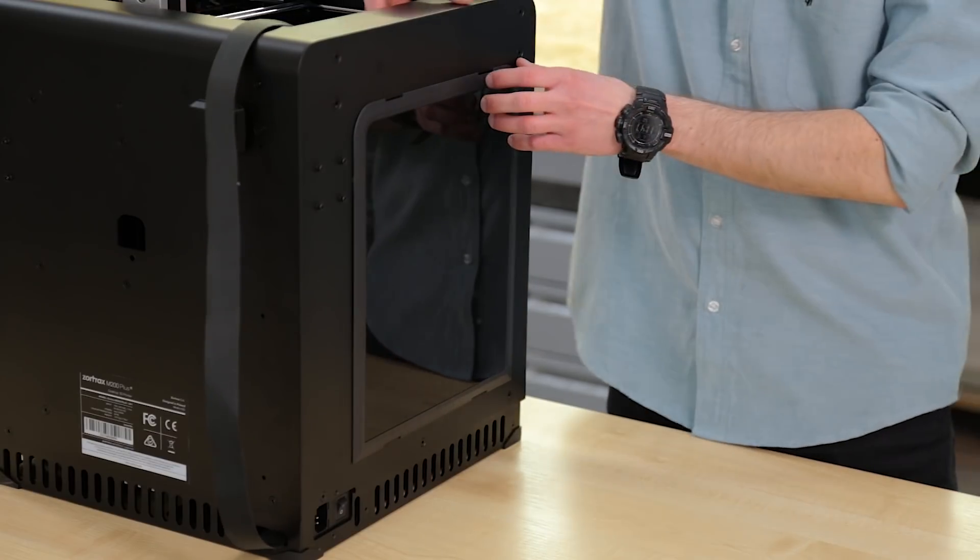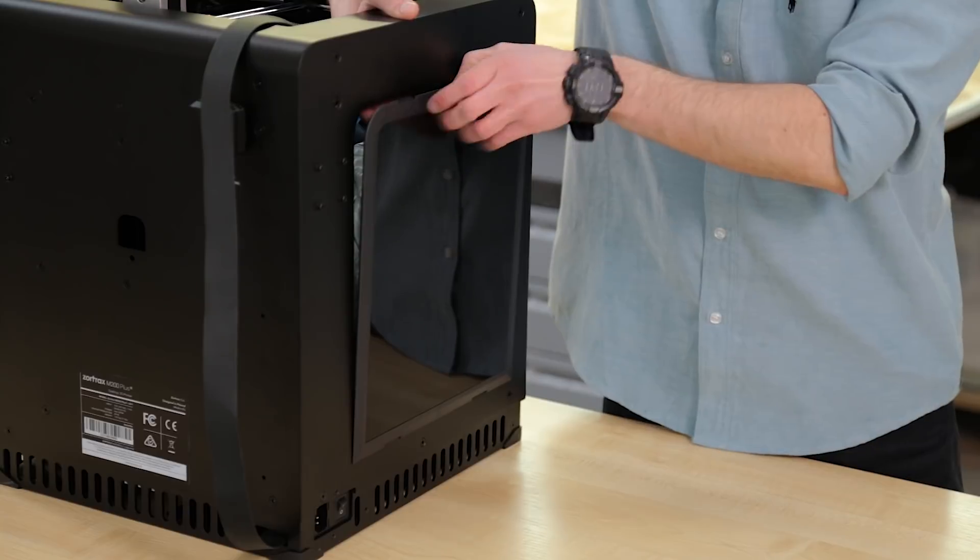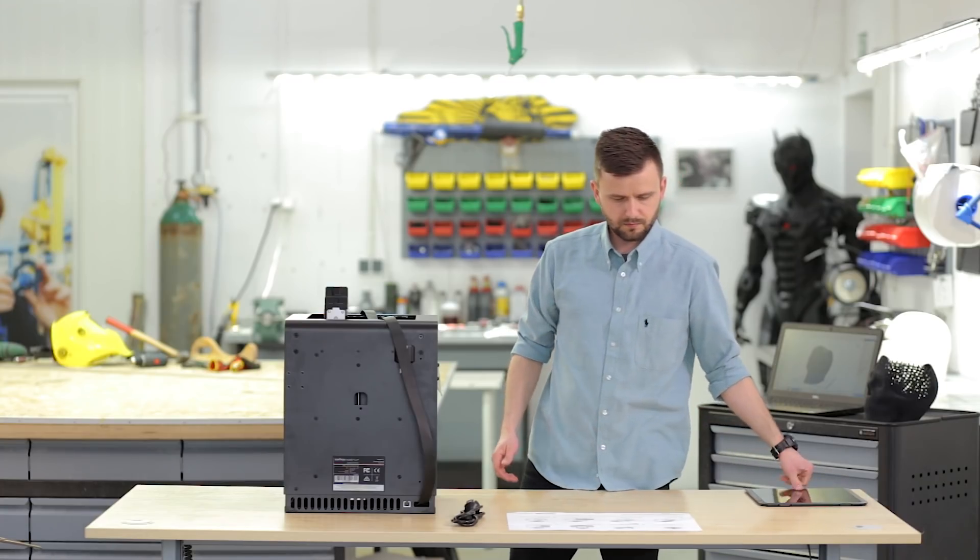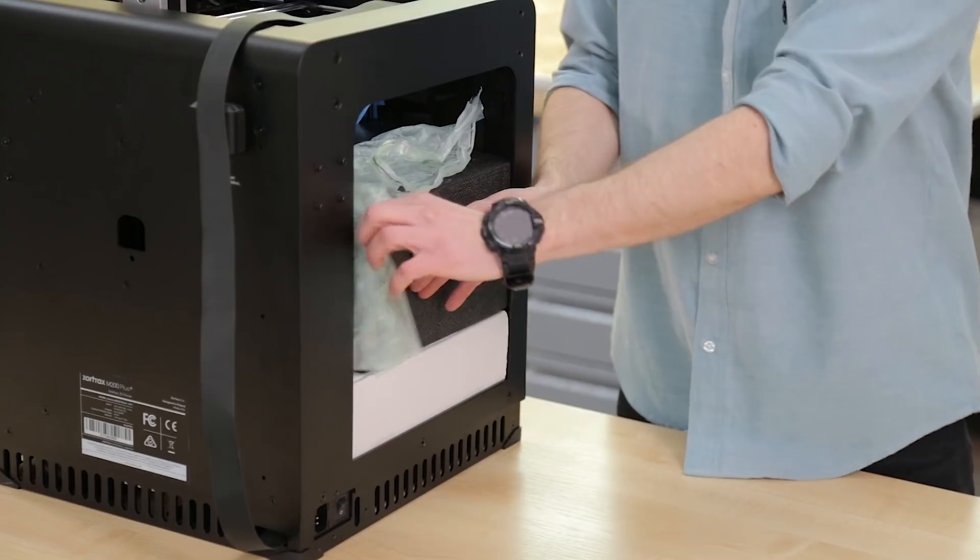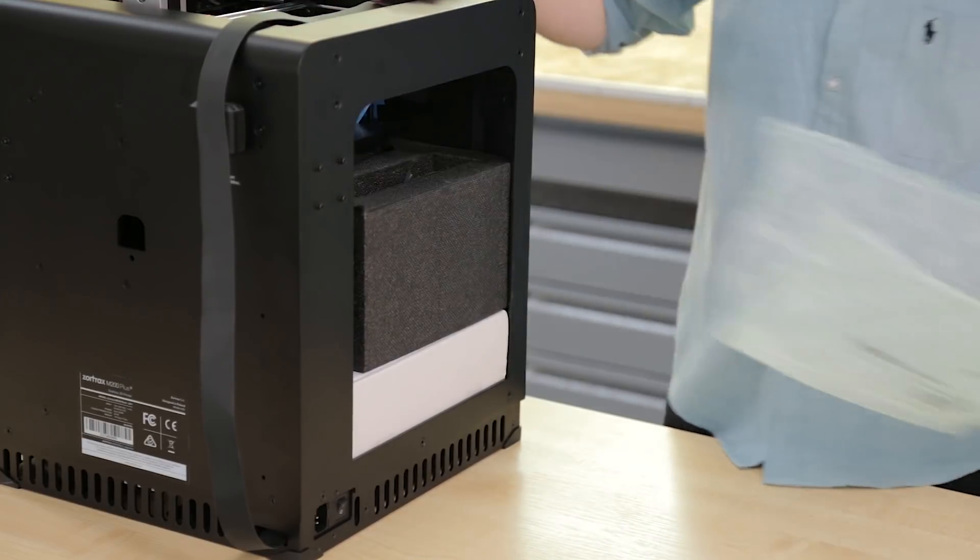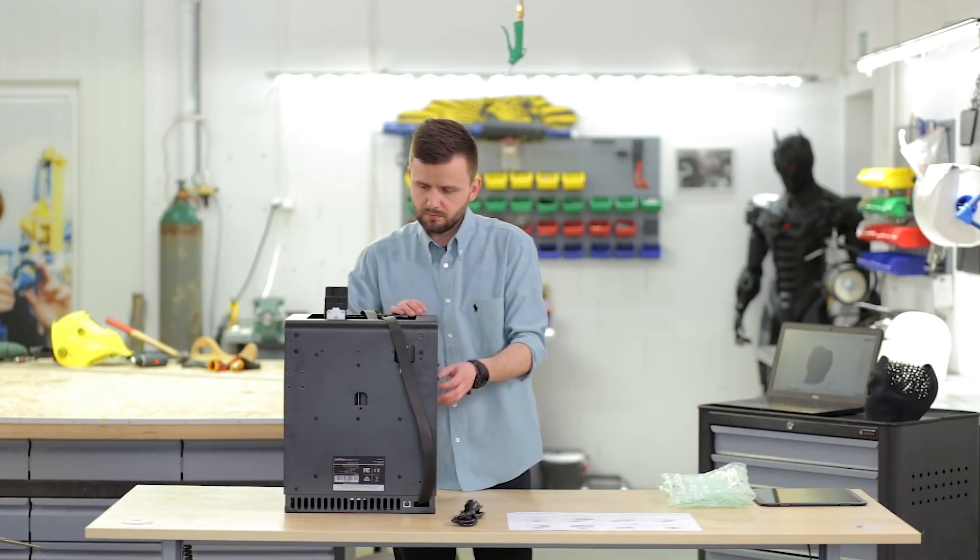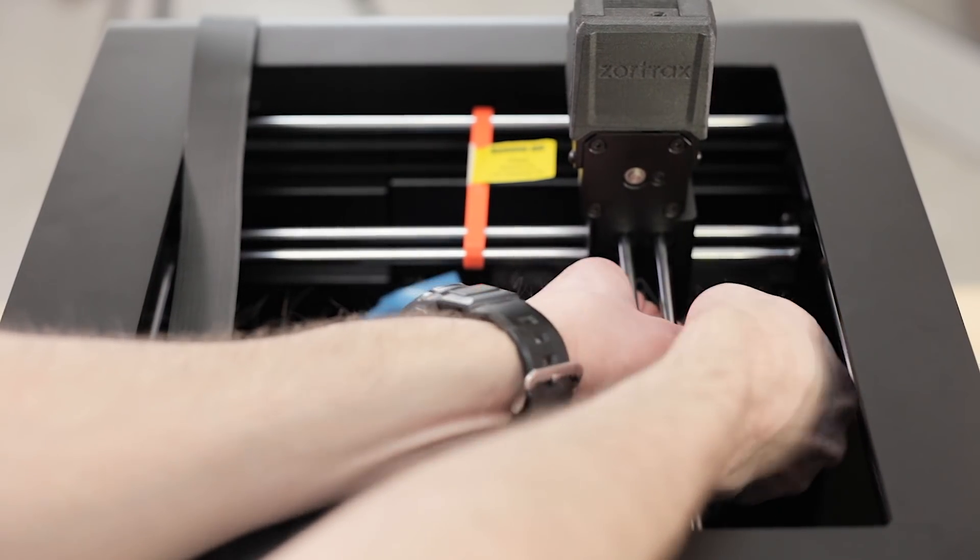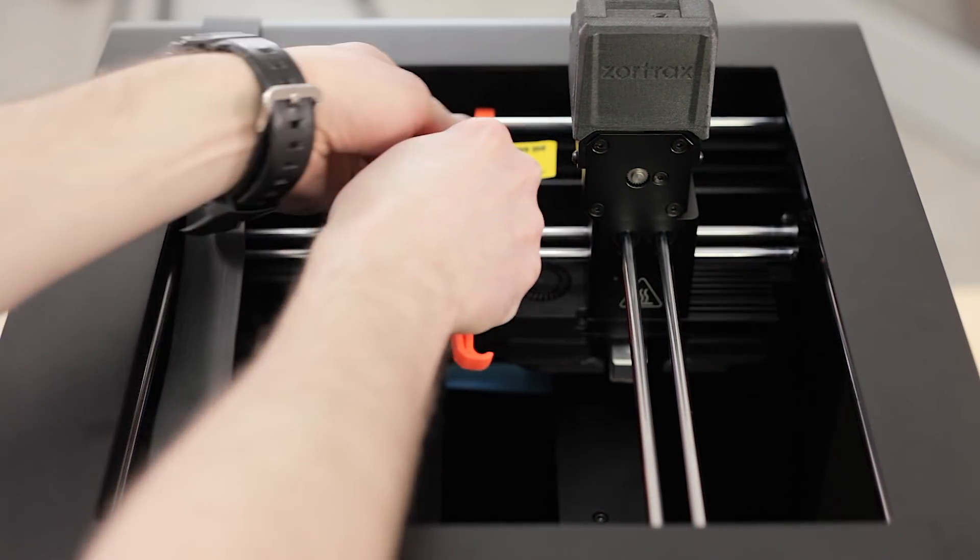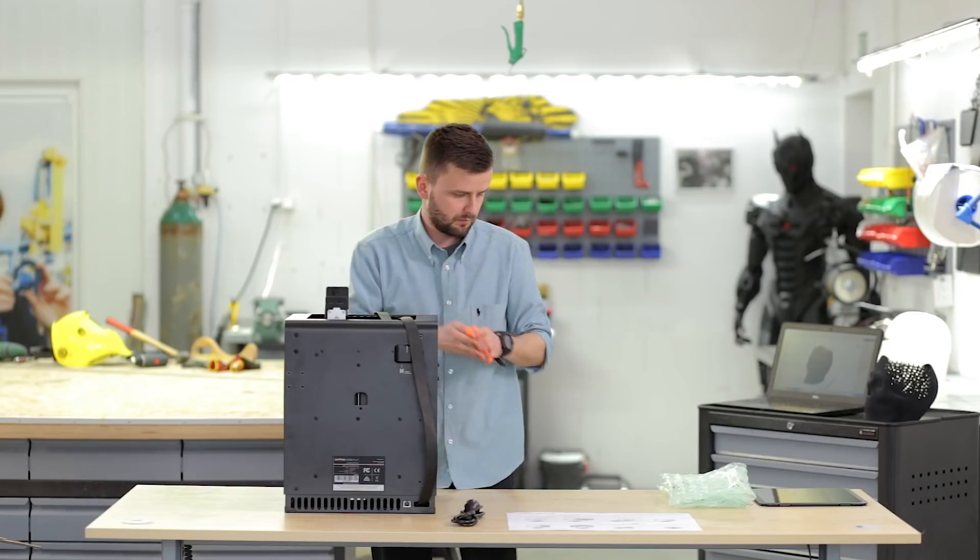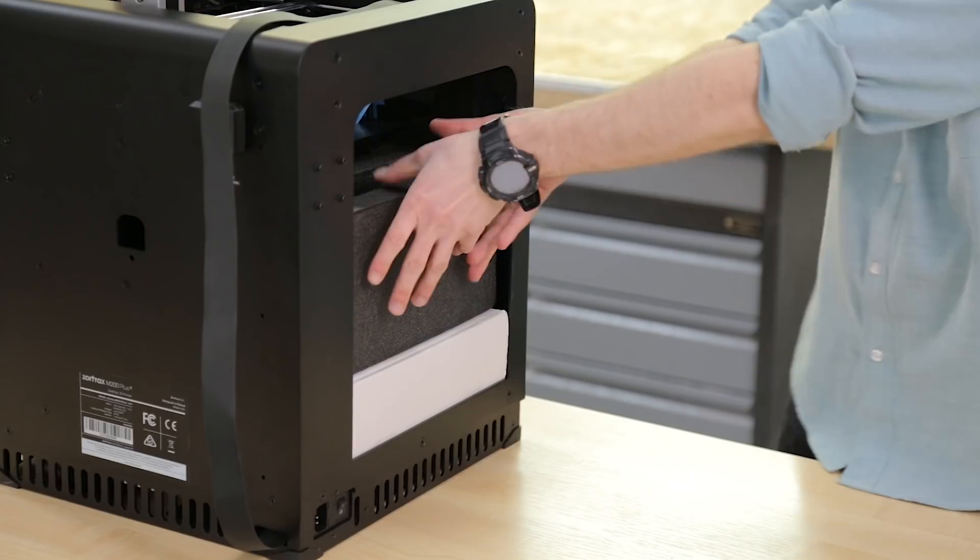Remove one of the side covers. Now you can take out the bubble wraps and take off the shipping clips which secure the extruder from moving while the printer is in transport. Take out the protective foam.